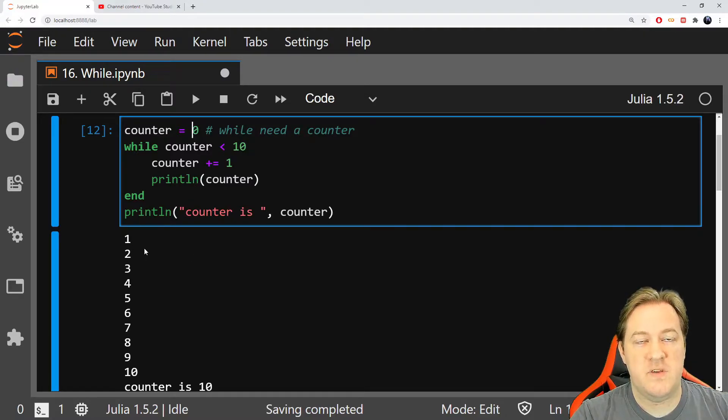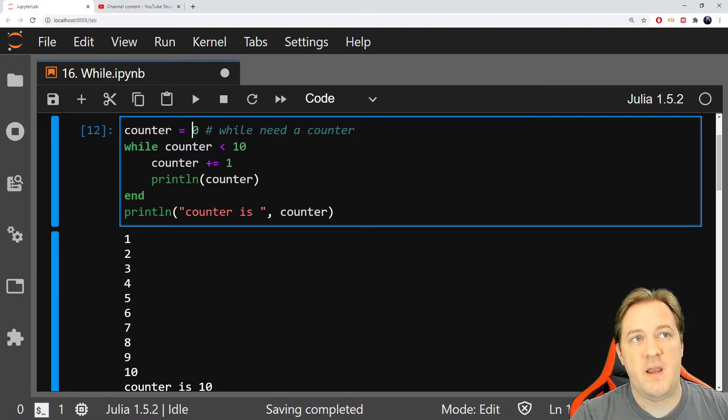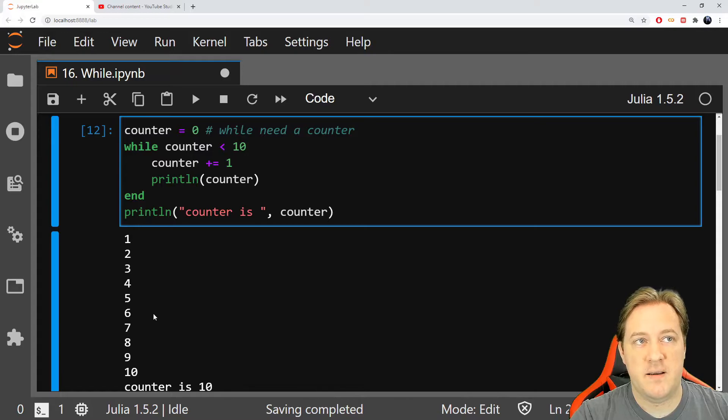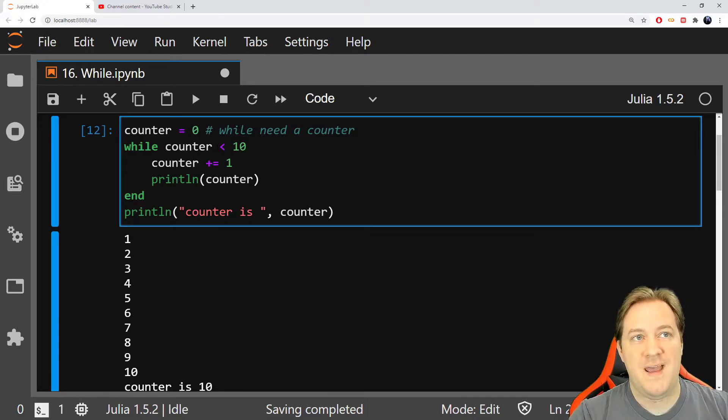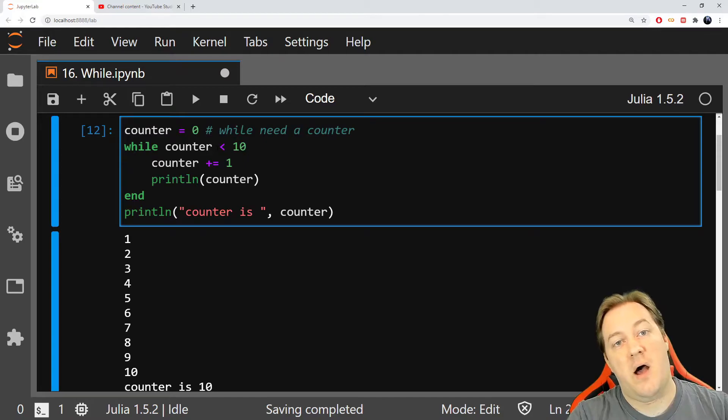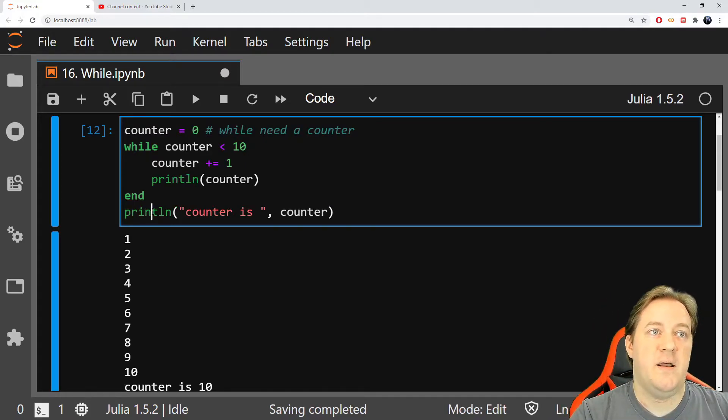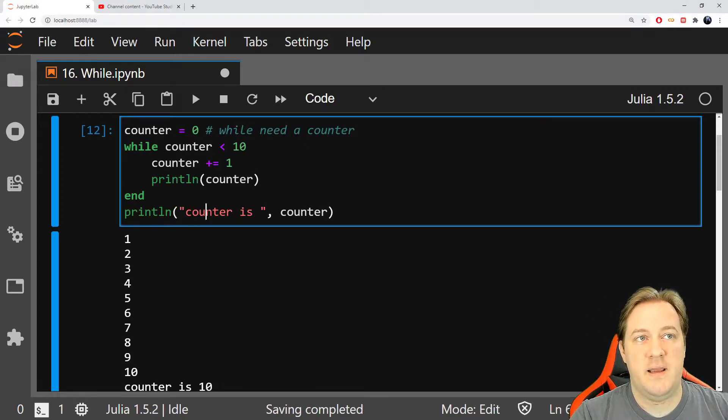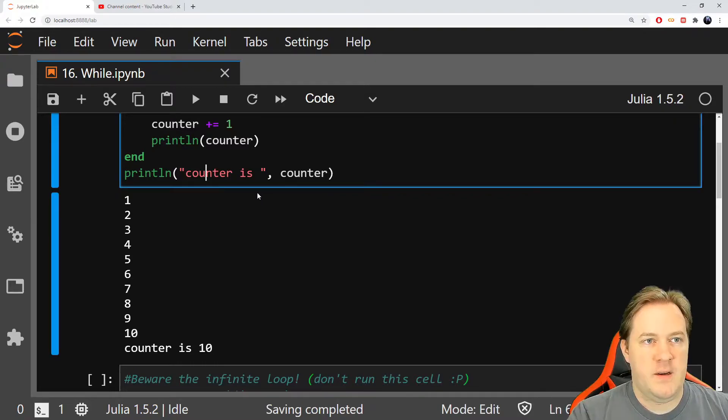I keep doing that until at some point, counter is 10. When counter is 10, 10 inferior to 10 is false. Hence, I jump outside of my while, outside of my loop, and print ln here will say counter is 10.